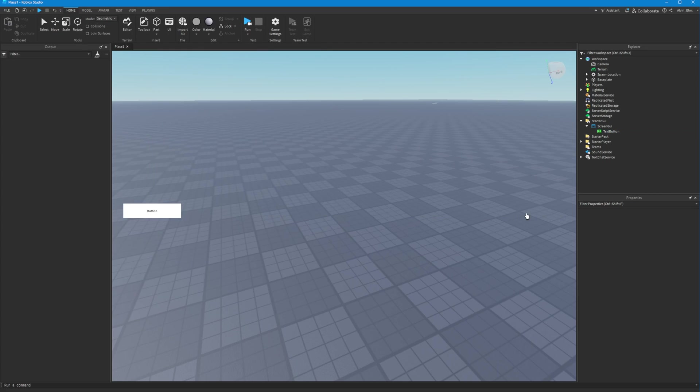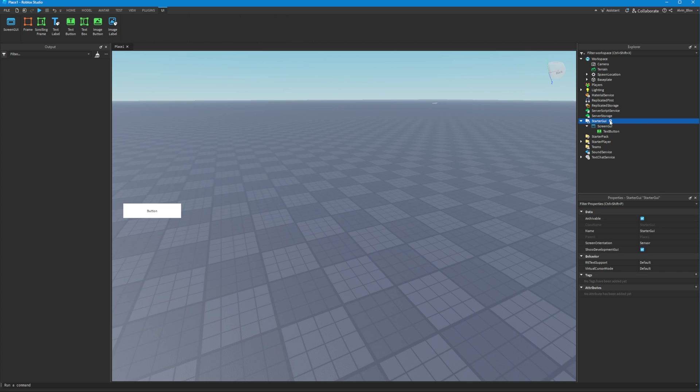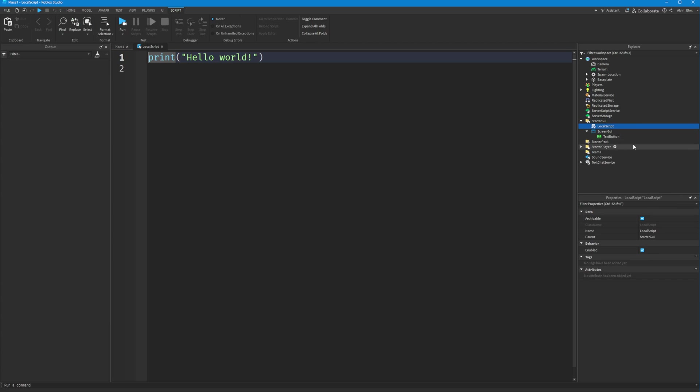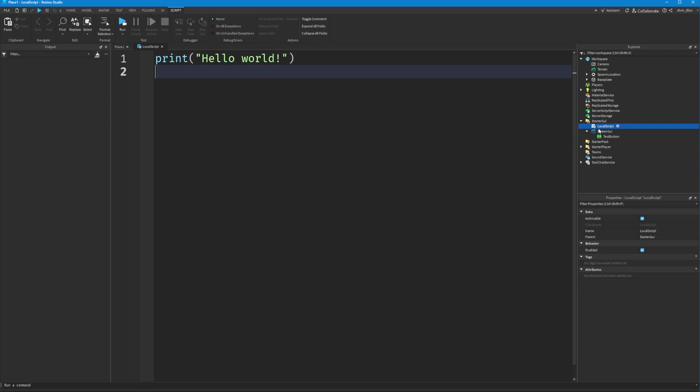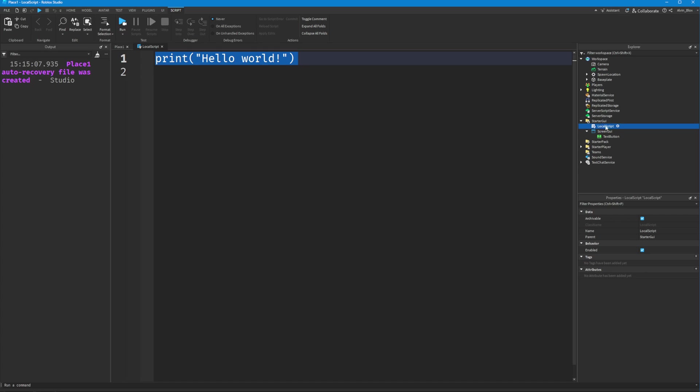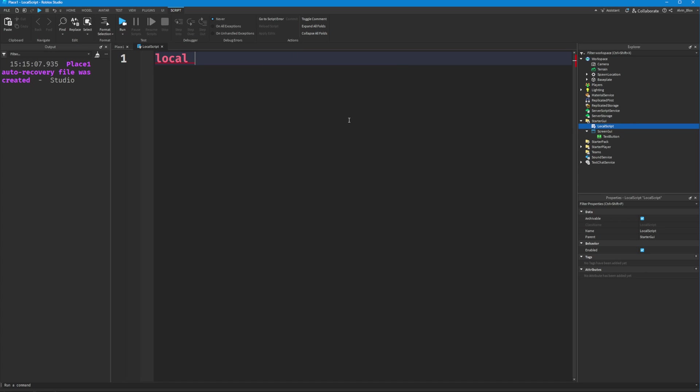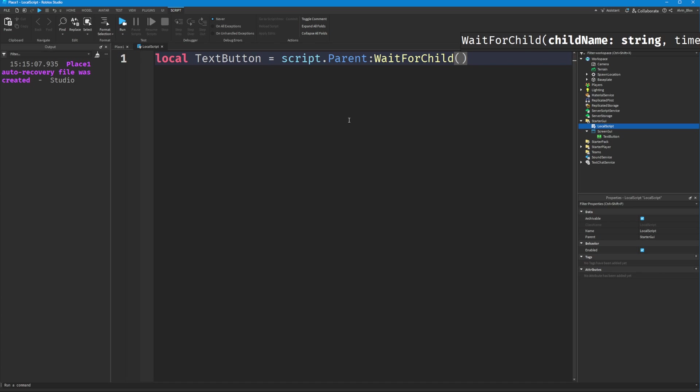What you want to do is insert a local script. Now what I like to do is have one local script that controls everything, rather than having a local script in every single GUI element. So we'll have our local script in the starter GUI, and we'll create a variable for our text button: script.parent:WaitForChild('ScreenGui'):WaitForChild('TextButton').